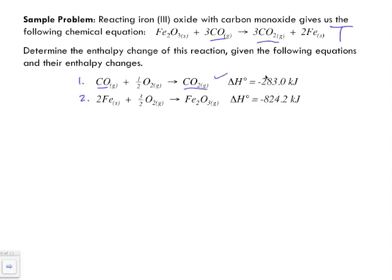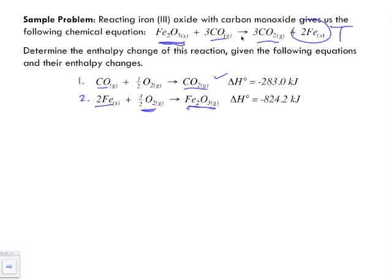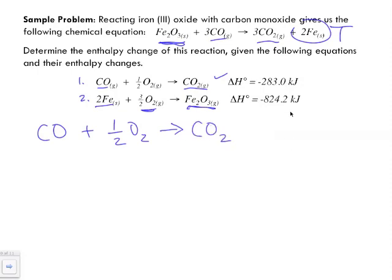We know equation one is exothermic because of the negative value. Now looking at equation two, we've got iron on the reactant side — but in the target, iron is on the product side. Also, the product of equation two, iron(III) oxide, is the reactant in our target. So we'll need to reverse equation two. Equation one we keep as-is, and I'll omit state symbols for neatness, though you should include them in your own work.